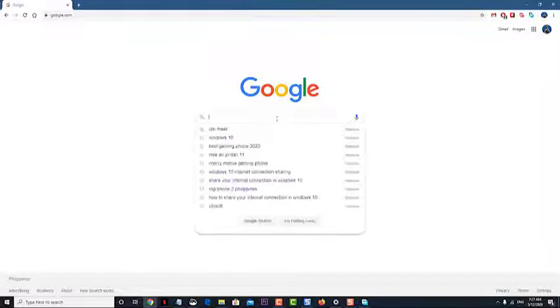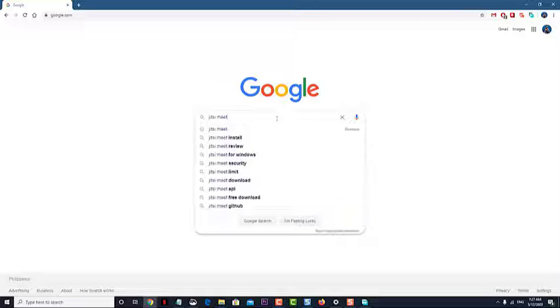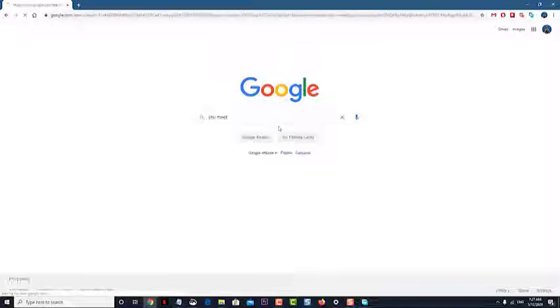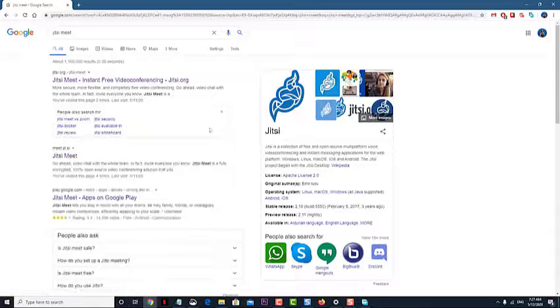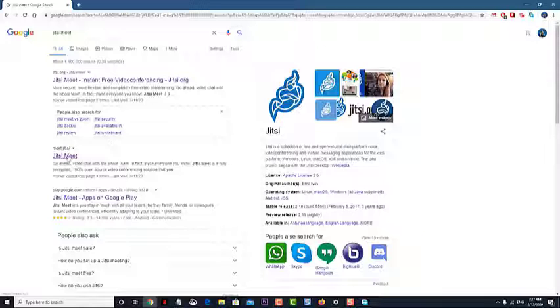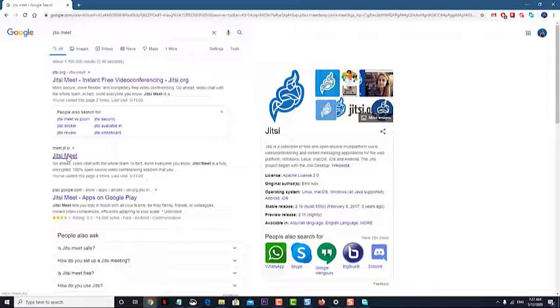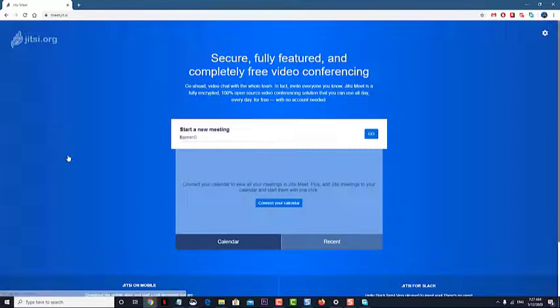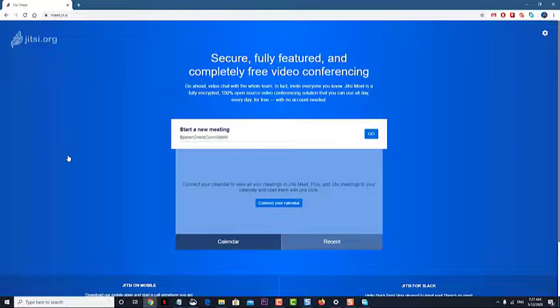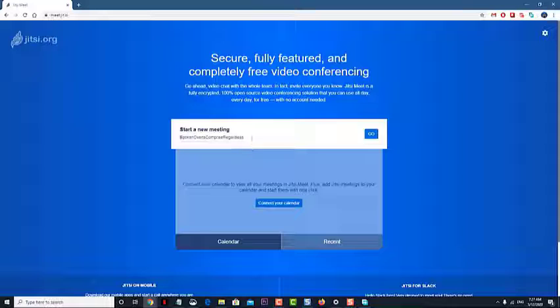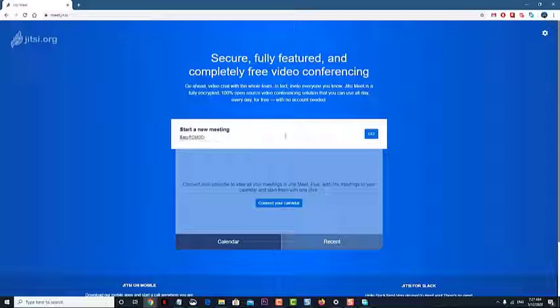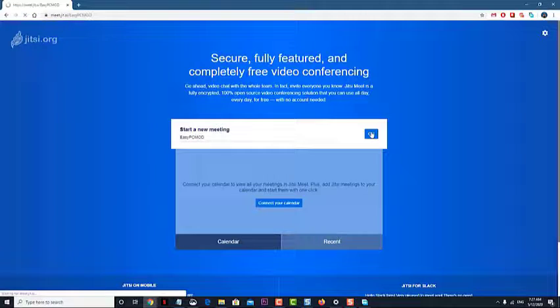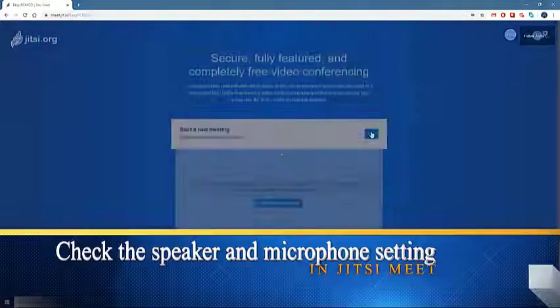Jitsi Meet is a free and open source video conferencing solution that everyone can use even without an account. It doesn't need any special software to download as it runs well on a browser making it easy to set up. Although this is a solid performing platform, there are instances when certain issues can occur. In this short video tutorial, we will show you how to fix the Jitsi Meet no audio problem.